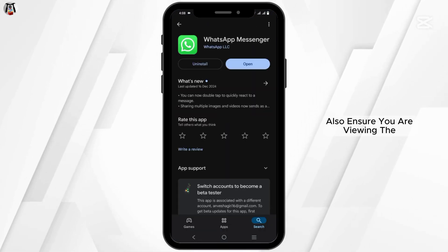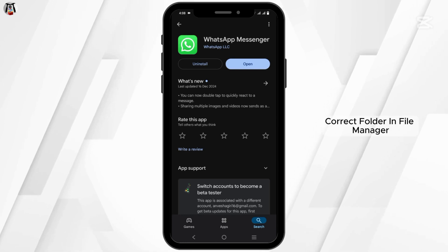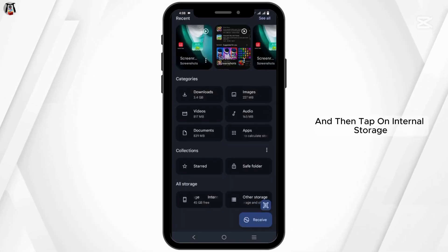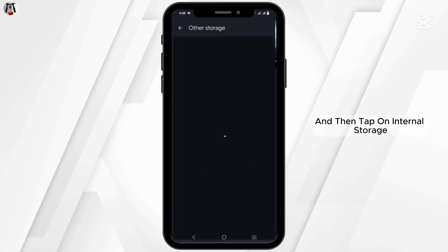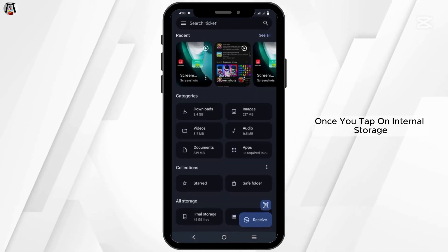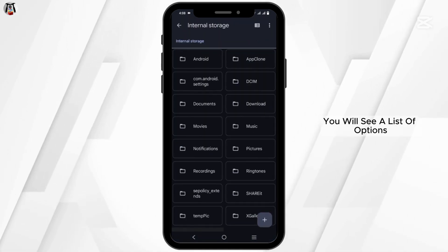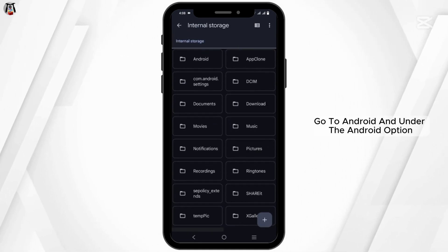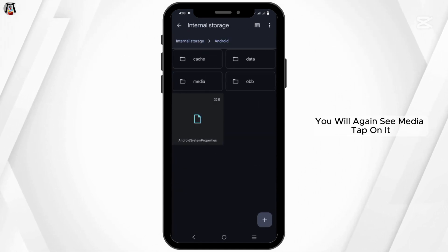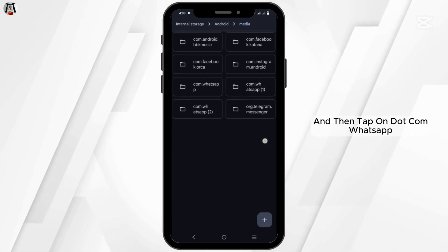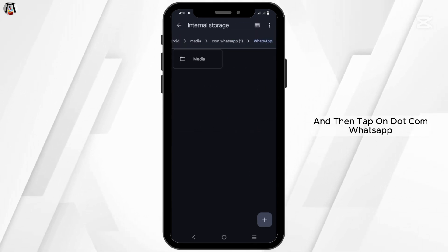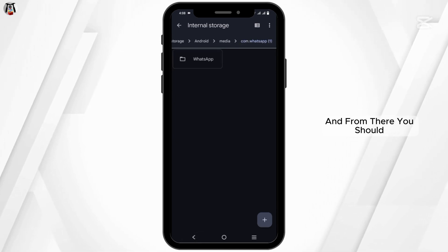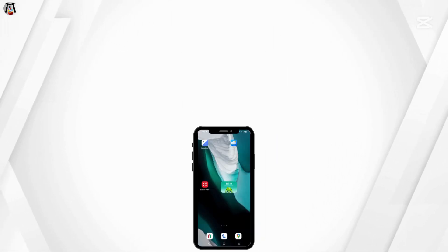Also, ensure you are viewing the correct folder in the file manager. Go to Files, then tap on Internal Storage. You will see a list of options — go to Android, and under the Android option you will again see Media. Tap on it, then tap on com.whatsapp or directly WhatsApp's media, and from there you should locate the .status folder.